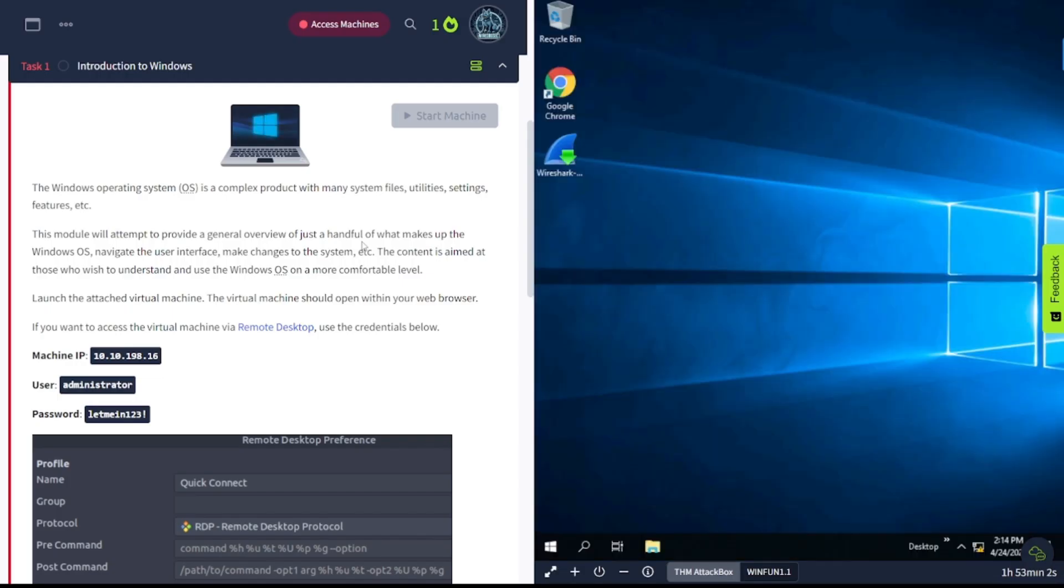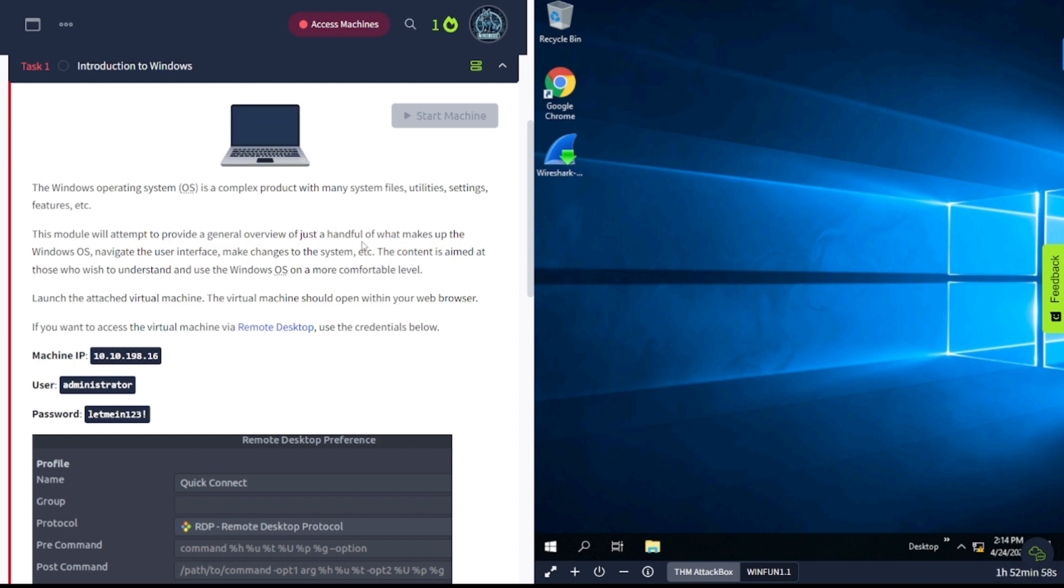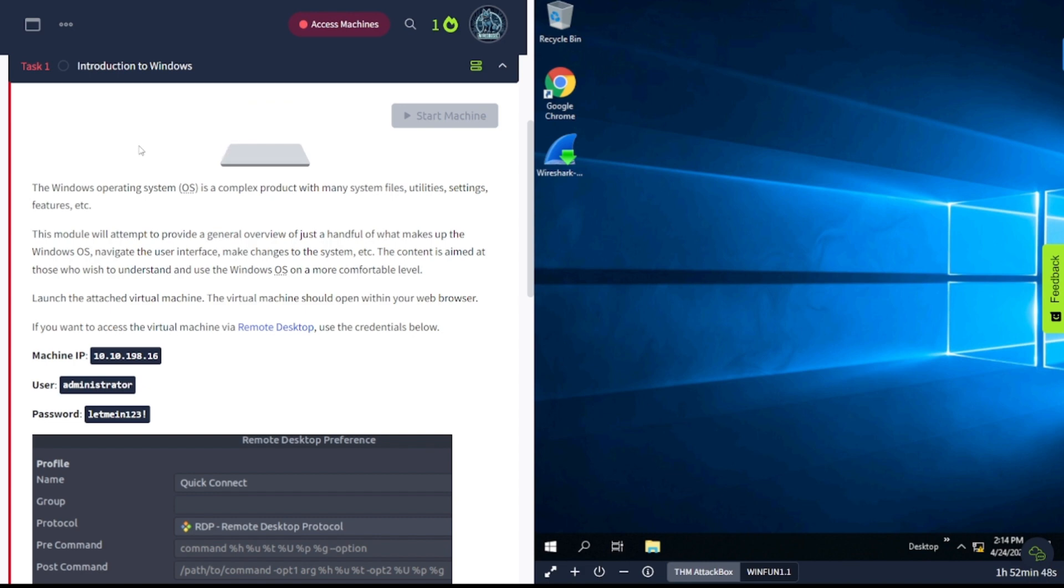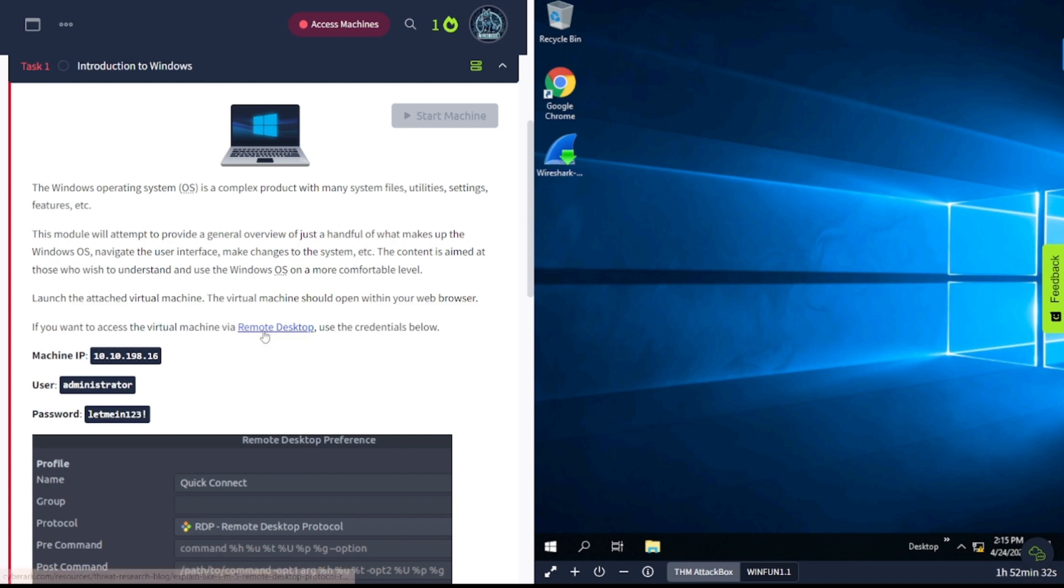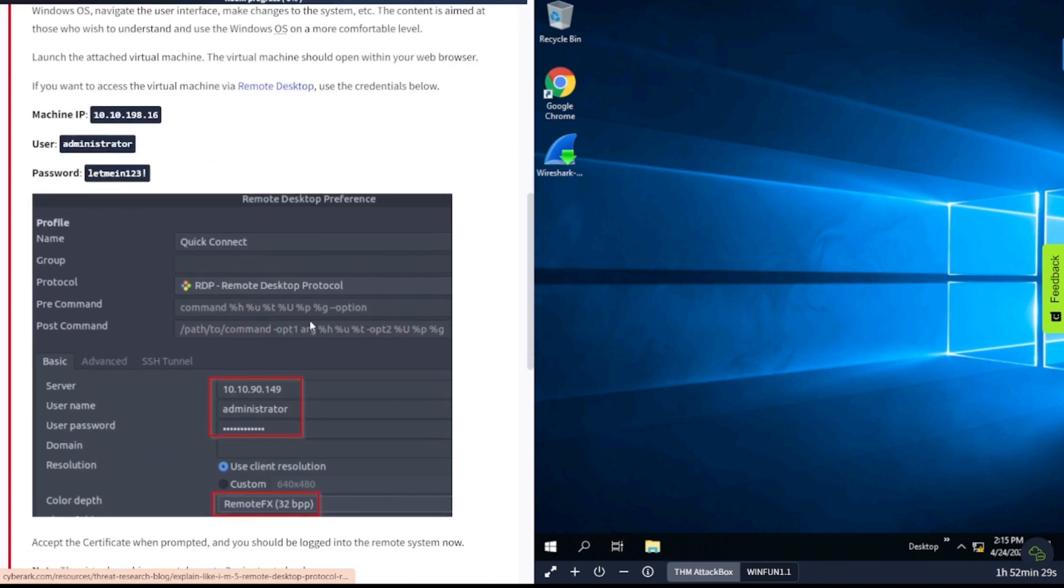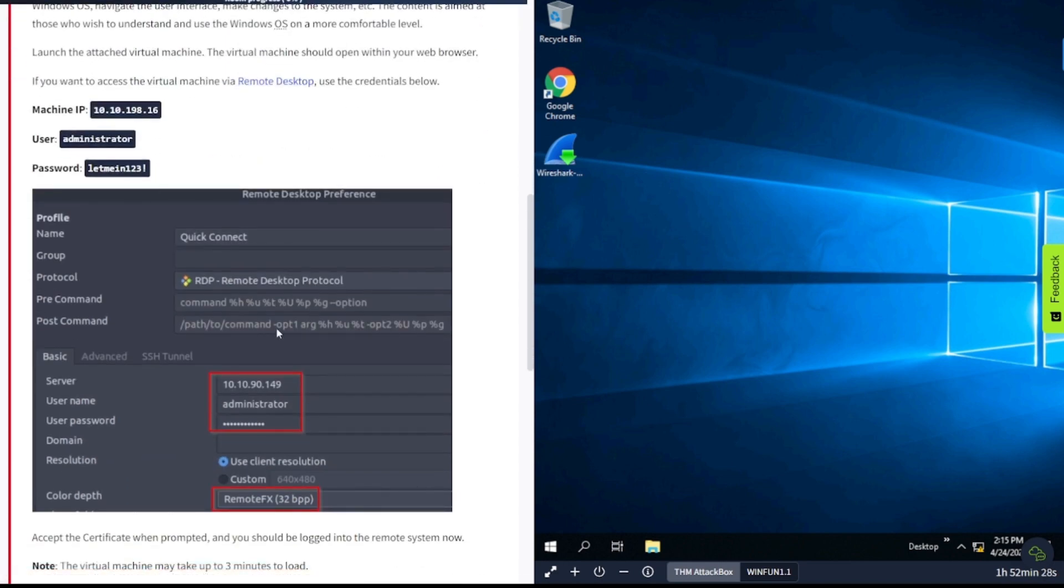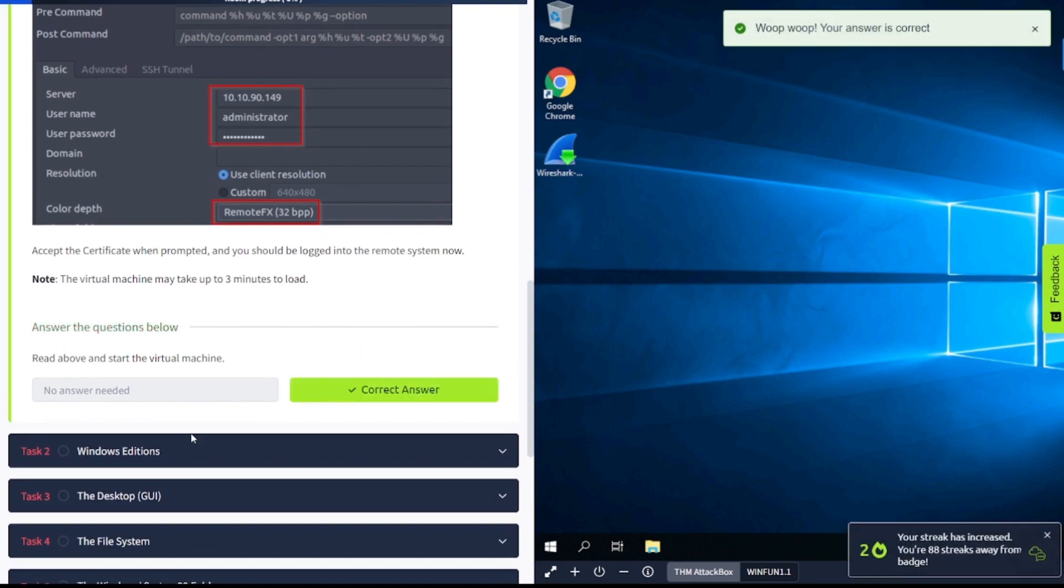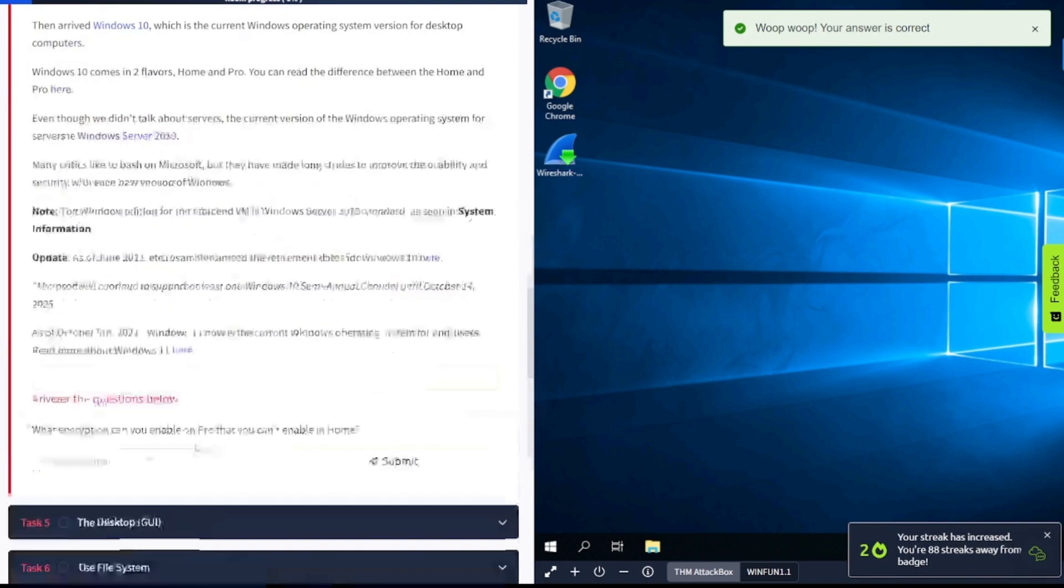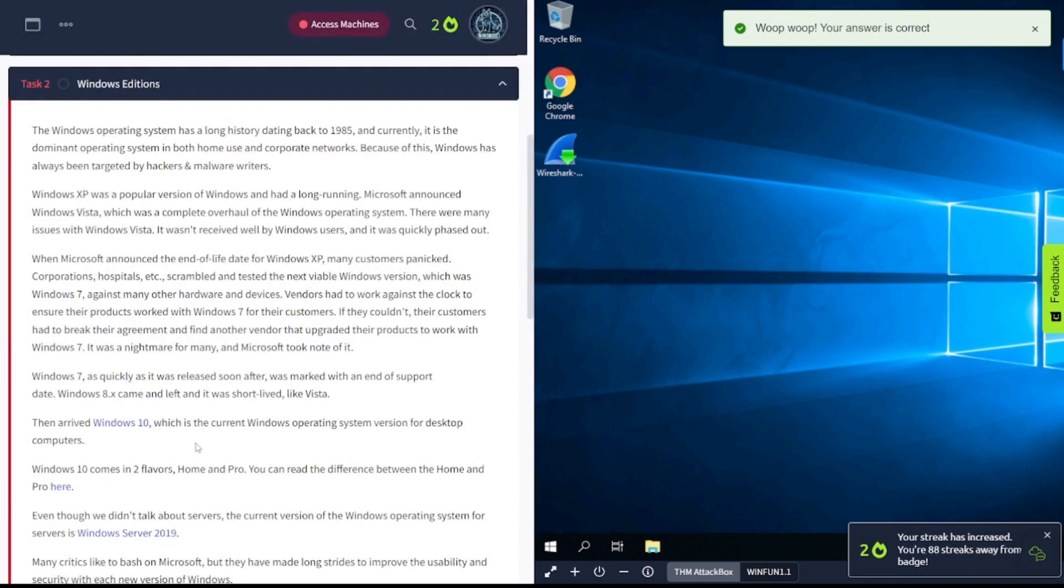Task 1, Introduction to Windows. The Windows Operating System is a complex product with many system files, utilities, settings, and features. This module will attempt to provide a general overview of just a handful of what makes up the Windows OS, navigating the user interface, making changes to the system. The content is aimed at those who wish to understand and use the Windows OS on a more comfortable level.